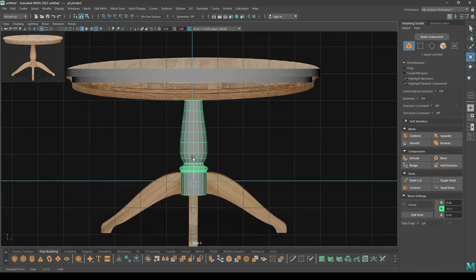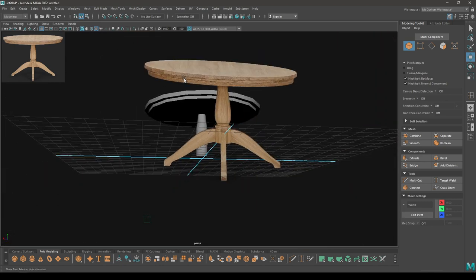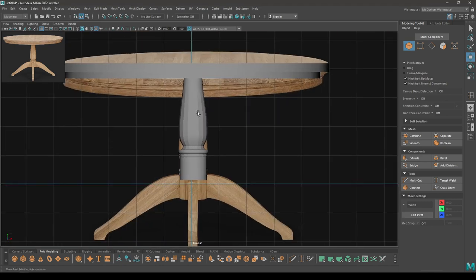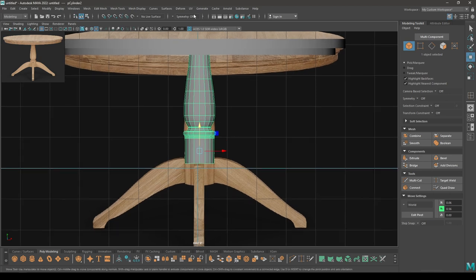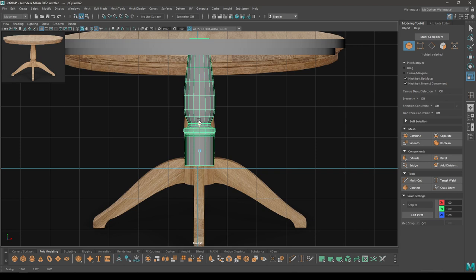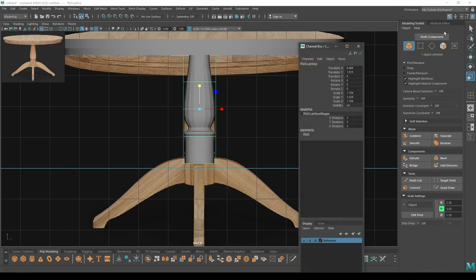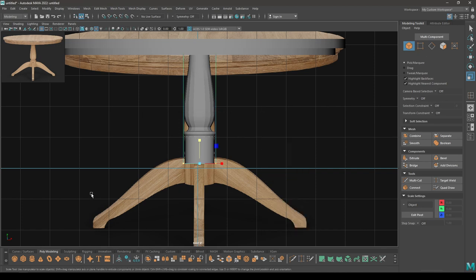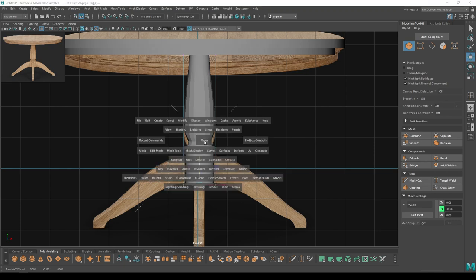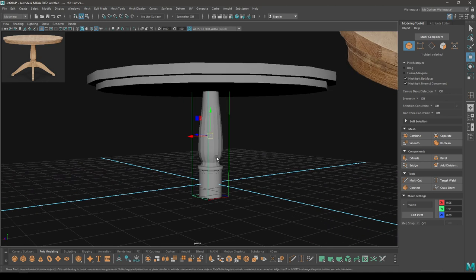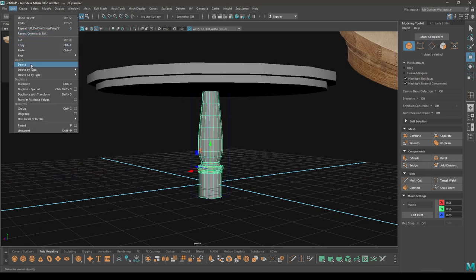Select this and place it here. If it looks a little bit small, you can either scale it directly, or go to Deform and select the Lattice, change the division of T to 2, then select the lattice point and drag it. To remove the lattice, select the object and go to Edit > Delete by Type > History.